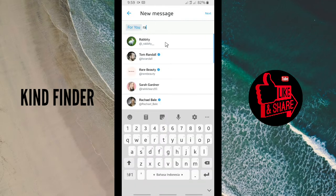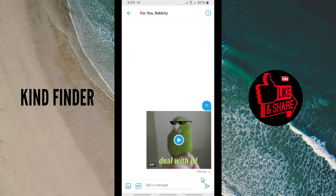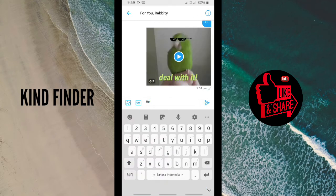I'm going to send a message to this account, and also this second account which is also active here — so when I send a message to it, we'll see it arrive. After you've chosen the accounts you're going to message, tap on Next. Then you can type something like 'hello' to these two accounts.